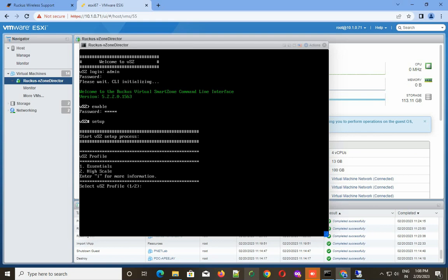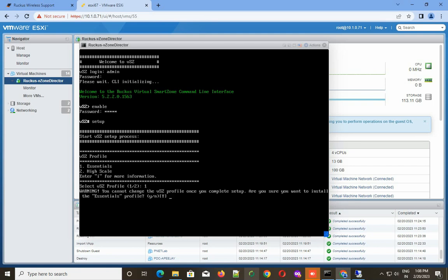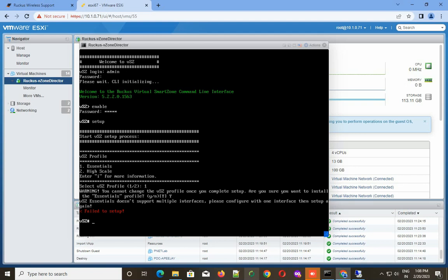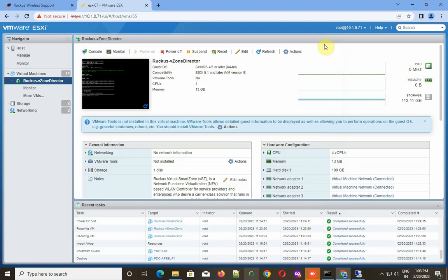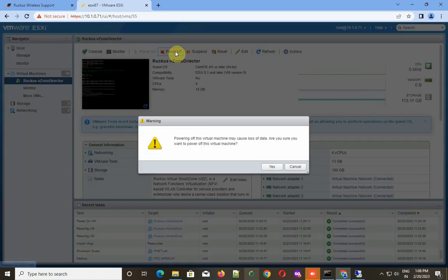Here you have to choose the profile: Essential or High Skill. The high skill allows you to create a cluster. Because my environment is not so big, I choose Essential. The second option, High Skill, is basically for companies who have very large deployments. The benefit of this is if one zone director goes down in a cluster, the other can take care of that.